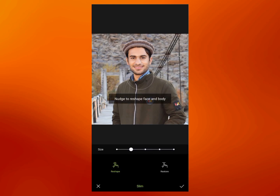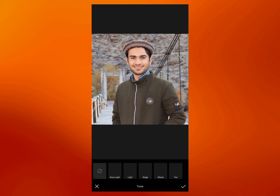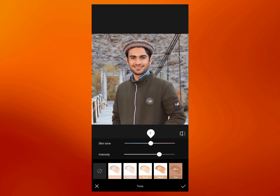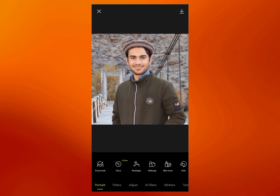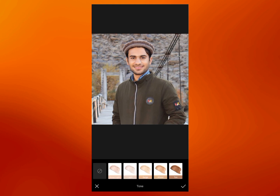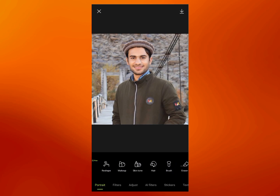In Reshape, you can reshape anything — for example, if you want to increase the size of your hair. You can also add makeup to your photo and change the skin tone. As you can see, the face has been turned into a different color using the skin tone tool. There is also a hair color option, brush option, and many other different tools.